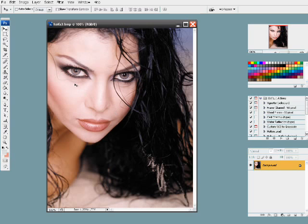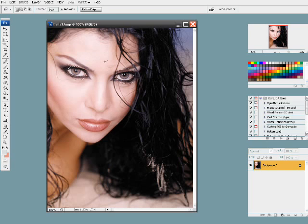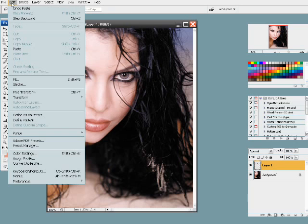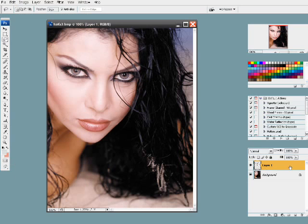So the first thing we're going to do here is use the selection tool, hold down the shift key, and draw a selection around the eyes. This allows you to make multiple selections. Hold down the control key and then hit C, then V. You can also go to Edit, Copy, and Paste. This makes a new layer in your layers palette.